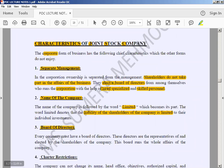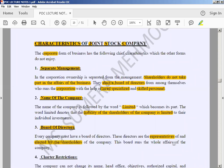Every company must have a board of directors. These directors are representatives — just like a teacher monitor or CR in class. If any shareholders have problems, issues, or any concerns, they contact the representative. Directors are elected by the shareholders. This board runs the whole affairs of the company — both internal and external matters of the business.